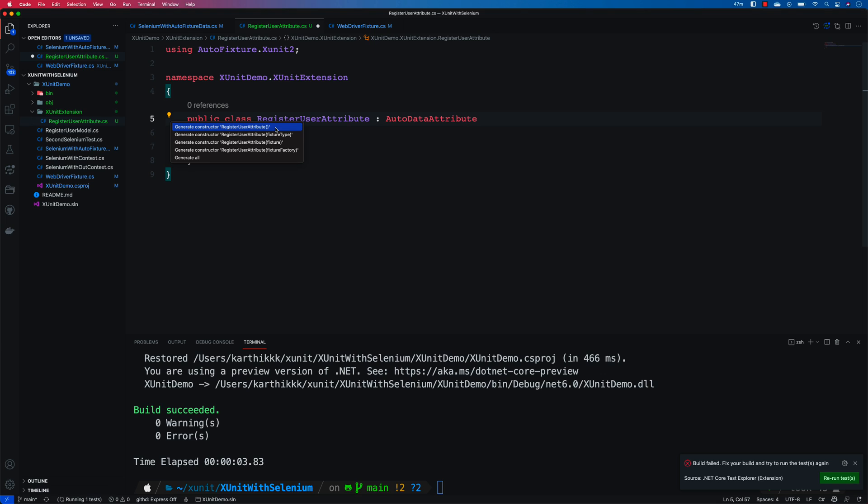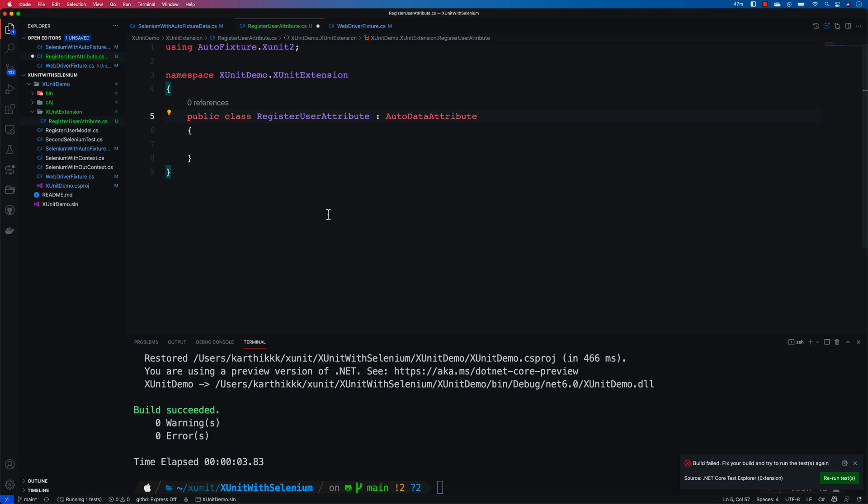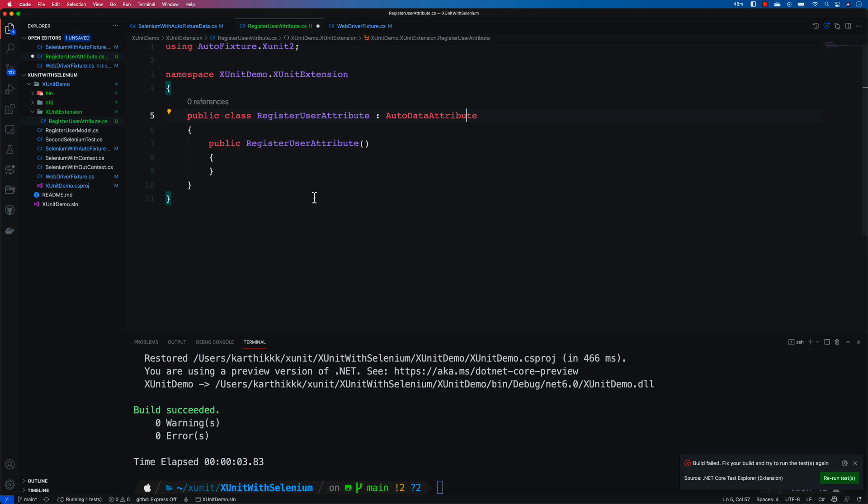So this is the constructor which I really require to be generated so that I can really pass the data back to my base class which is nothing but the RegisterAutoData.